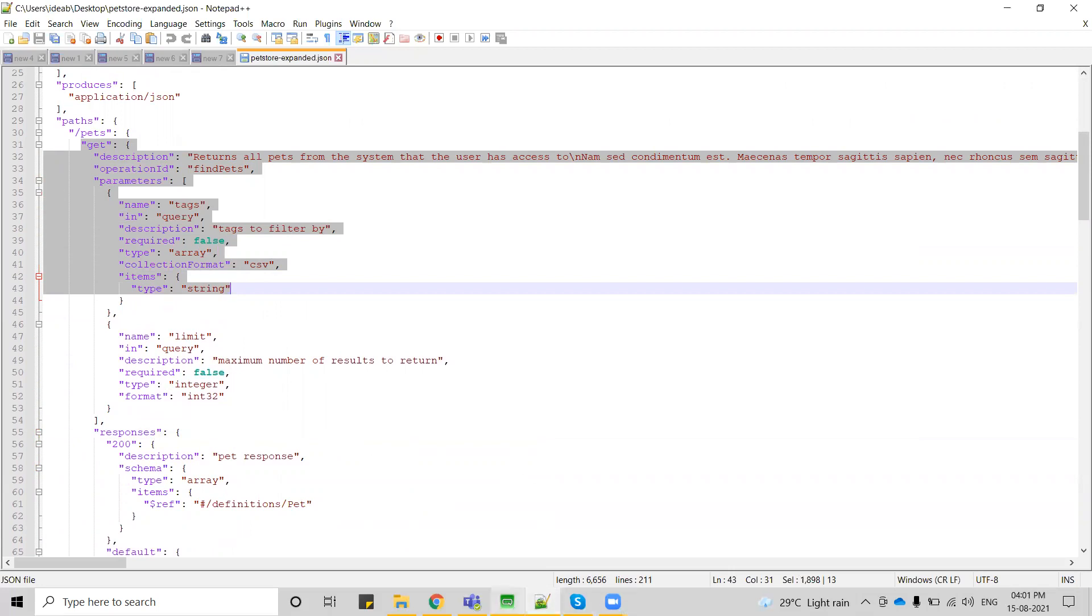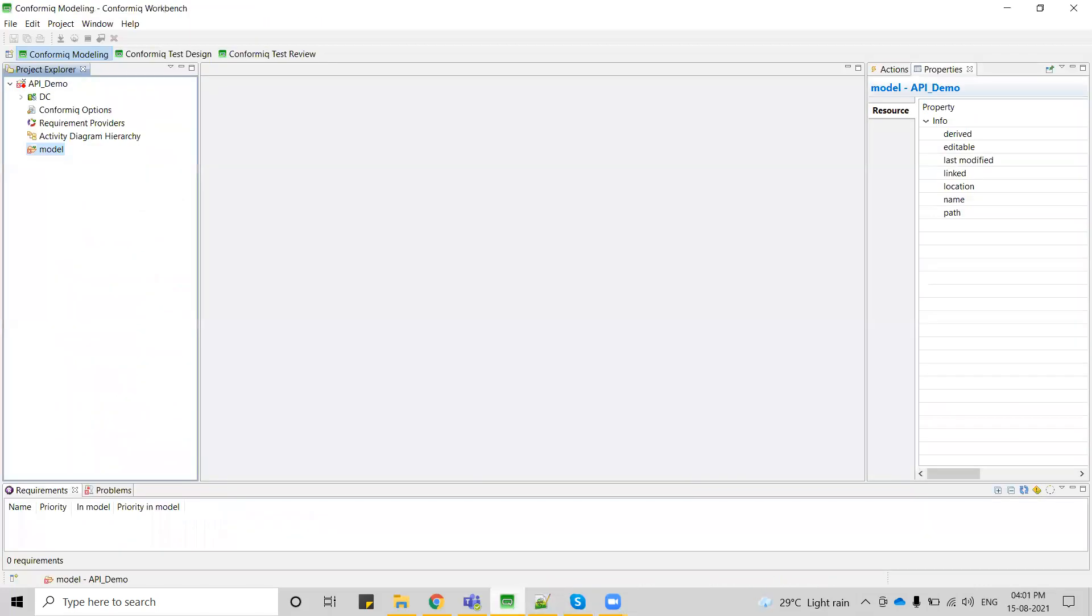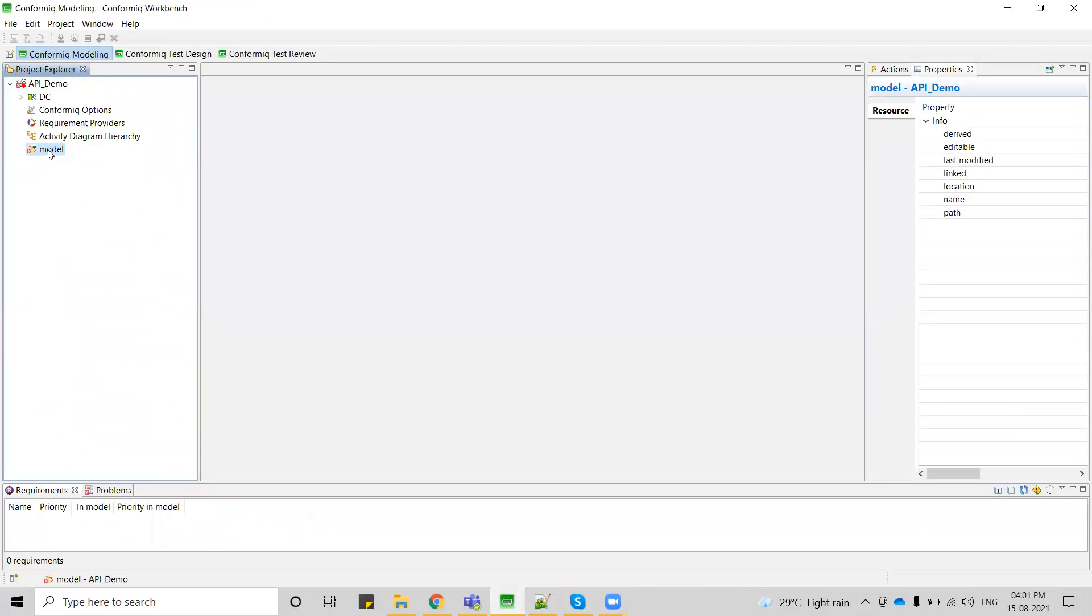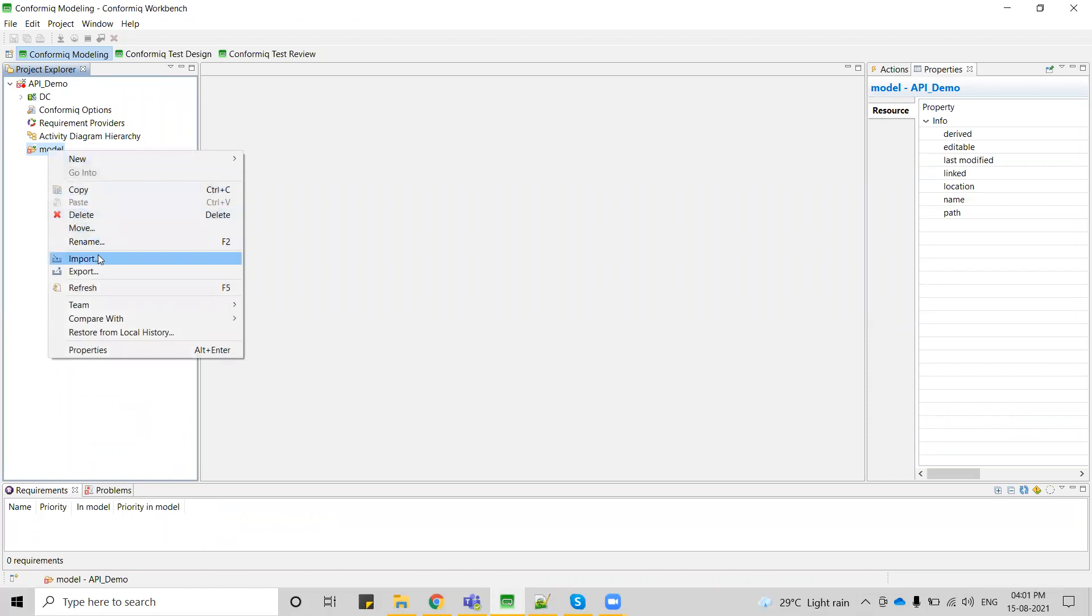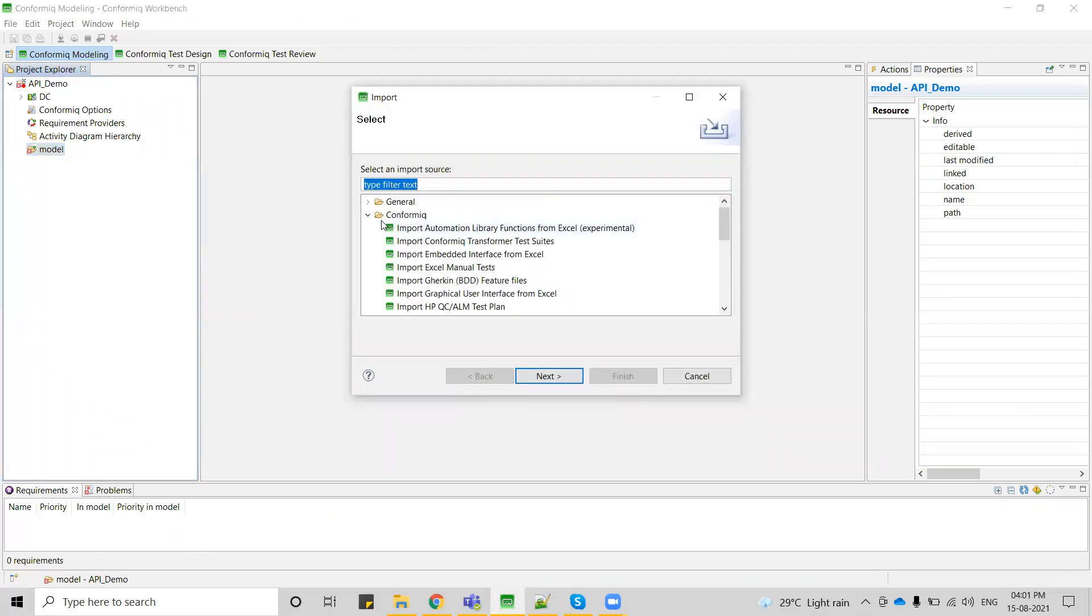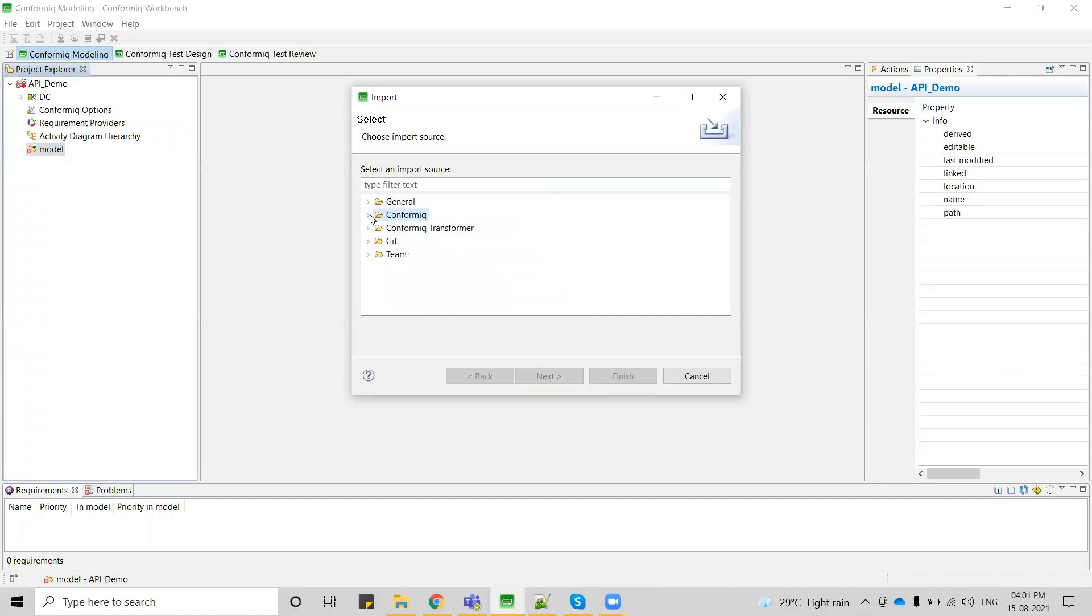Let me go to Conformic. Right click on the model folder, click on import and you can see these are all the options where you can add the projects or files into Conformic.